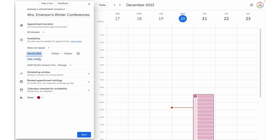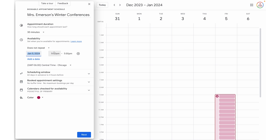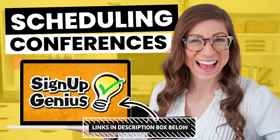From here, I can select the date as well as the time frame. So we're going to select maybe January 5th, and let's say conferences start at 9am and wrap up at 4pm. Now keep in mind, unlike Signup Genius — and if you missed my tutorial on Signup Genius, I will have that linked in the description box — with the appointment schedule on Google Calendar, you're not able to go in and manipulate the times by deleting certain time frames.